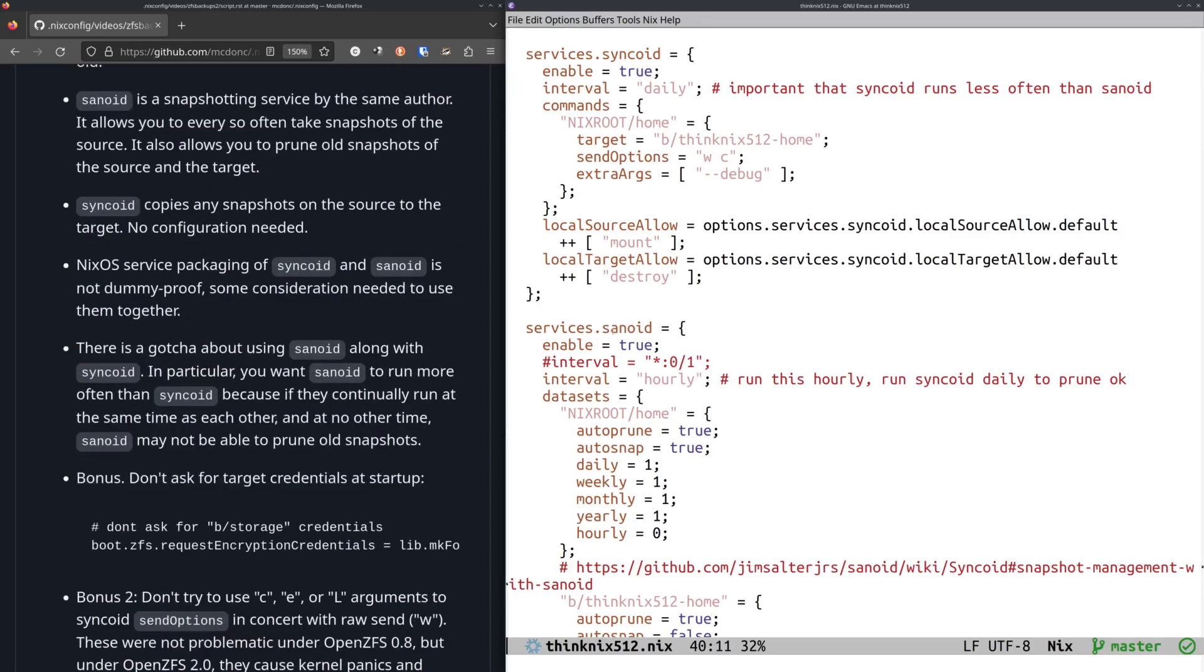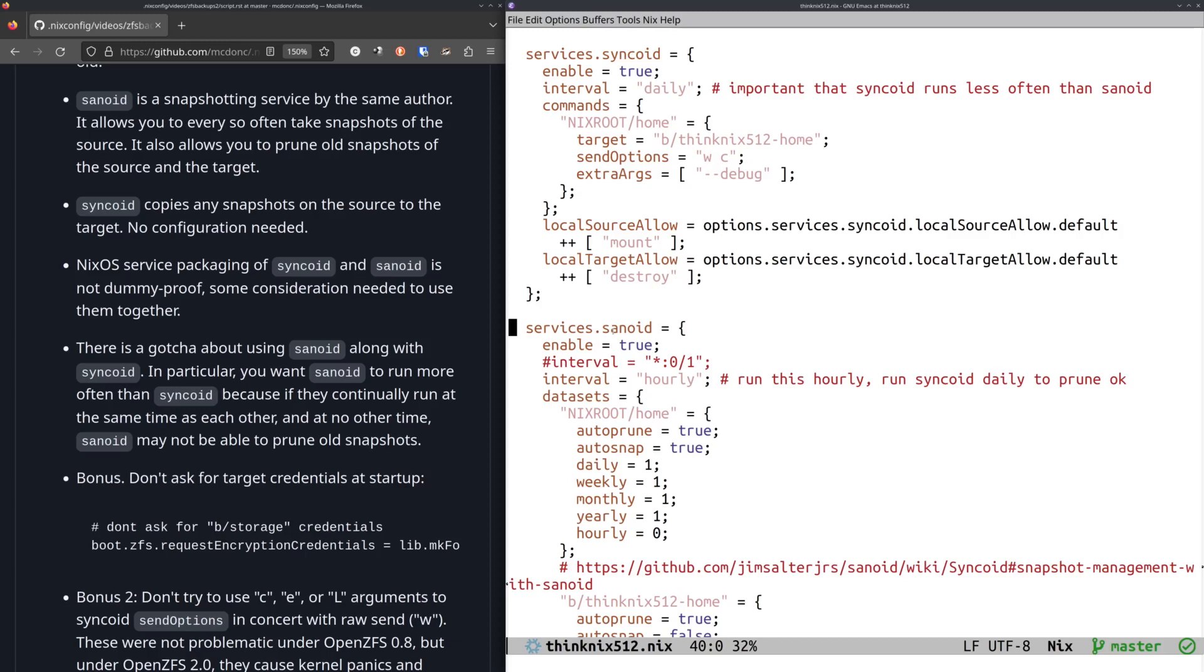So the new bit that I've come up with here is a configuration of Sanoid, which, like I said, it only does snapshots. And it's a little tricky to think about because you want to keep around old snapshots on the target, but you don't want to keep around old snapshots on the source because why would you, you have a backup, you know?